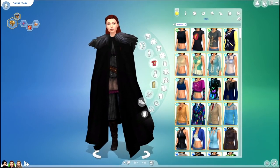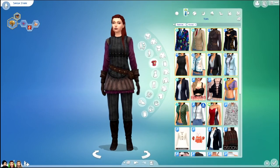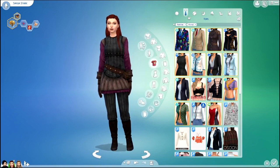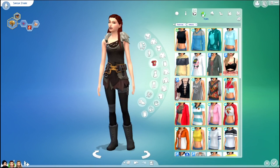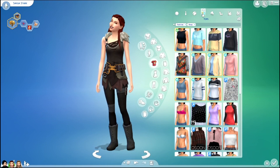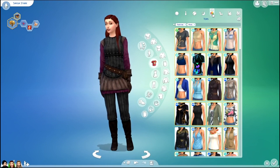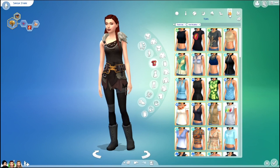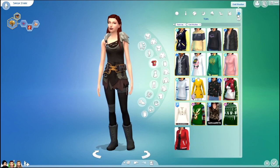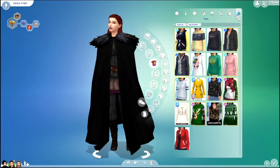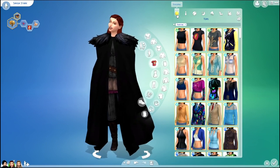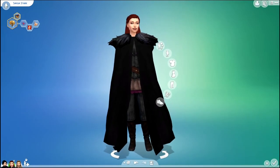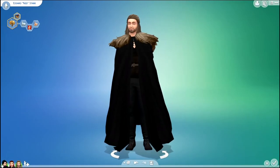And here are all her outfits. All of the custom content shown in this video is linked in the description down below for you to easily find and download, so that when you download them from the gallery they won't be missing anything. If you like these Sims, you can download them off the gallery under my username SimSkeleton, under the household name Game of Thrones.